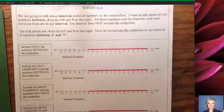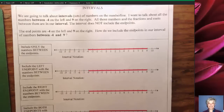Hi, this is your math prof, Barbara Rademacher, and we're going to talk about intervals — intervals on the number line. We're really going to talk about groups of numbers, intervals of numbers.